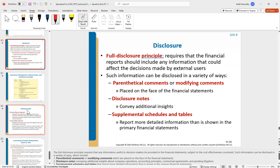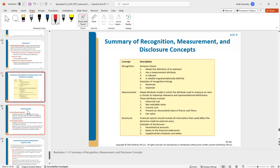The full disclosure principle requires that financial reports include any information that could affect decisions made by external users. If a reasonable third party would or should know something, we have to disclose it — whether through parenthetical comments, disclosure notes, or supplemental schedules.